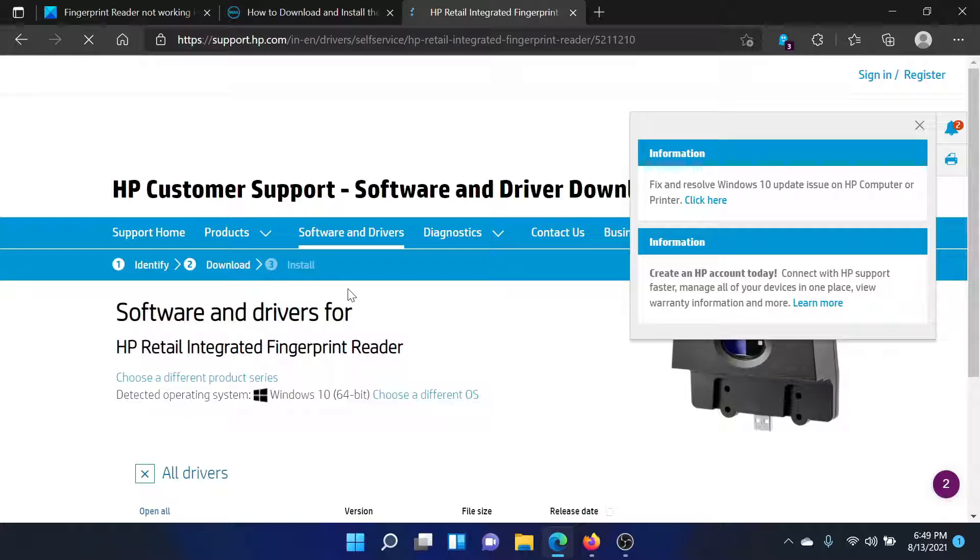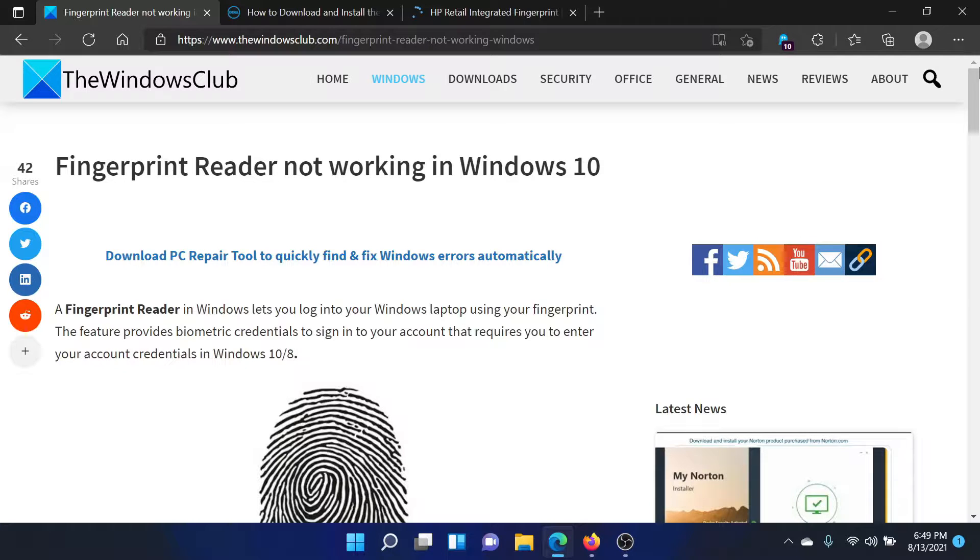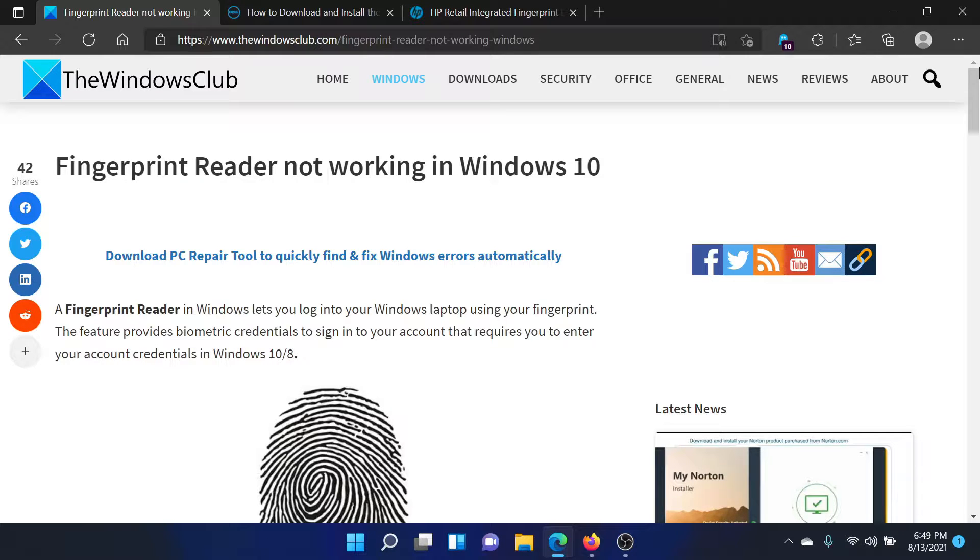Once again, this should solve the issue in discussion. But if it persists, please go to the original article on The Windows Club, scroll down to the comment section, and write your query. We will surely answer it. Do not forget to subscribe to the channel. Thank you for watching this video and have a nice day.